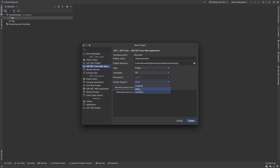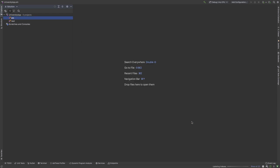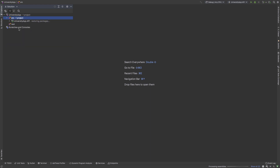When you are developing a new application you should add Linux Docker support. The naming convention for the folder structure uses src, and the project name is UniversityApp.Api. So the project is created and we will also create some more projects.